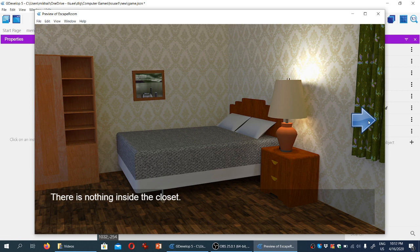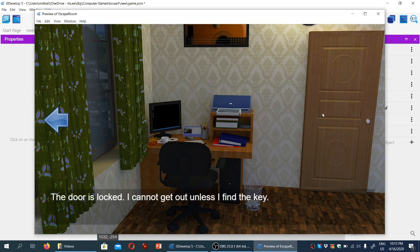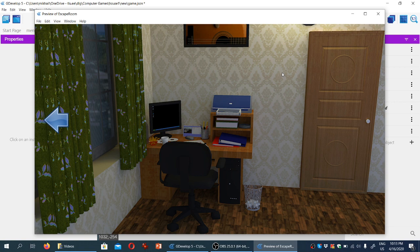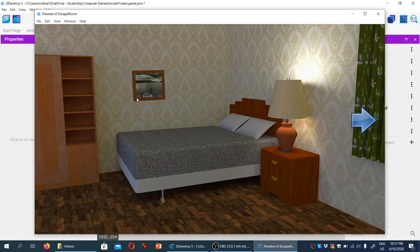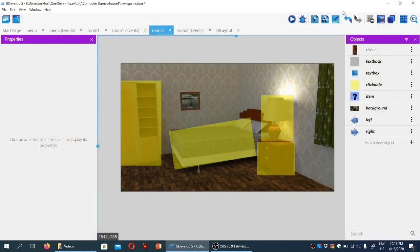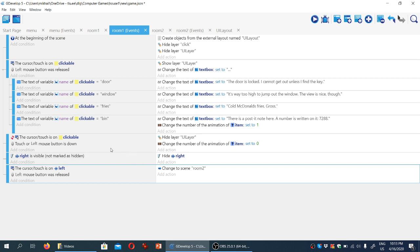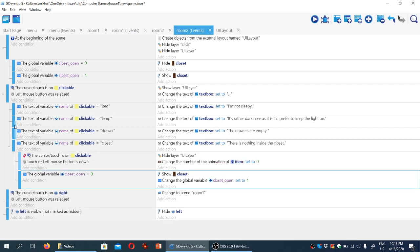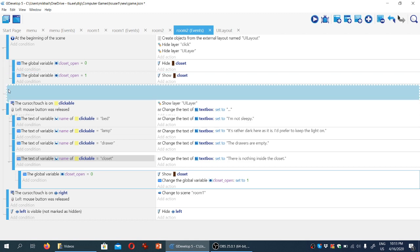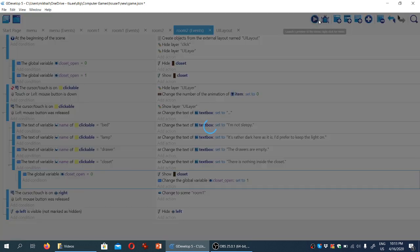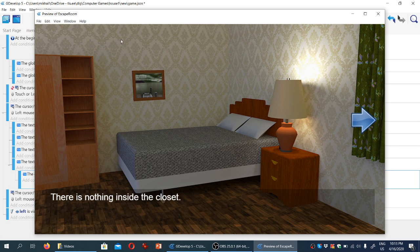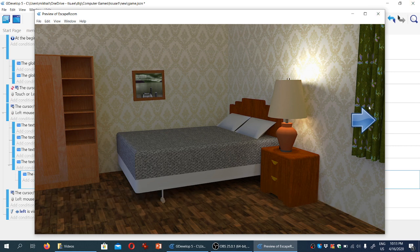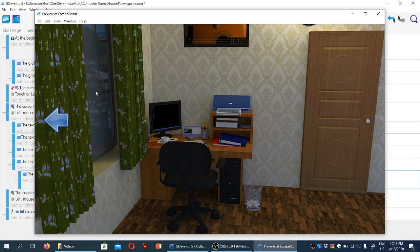One thing that doesn't happen here, that happens in the other room, is when we click on an object that is clickable and then click elsewhere, the text message doesn't disappear. That's because we didn't copy the relevant bit of code from the other scene. Let's go to room one. This is the code we're looking for: when we're clicking on something that isn't clickable, we hide the stuff. We just need to drag it out of the sub-event space and it should be working now. Closet — nothing inside it.